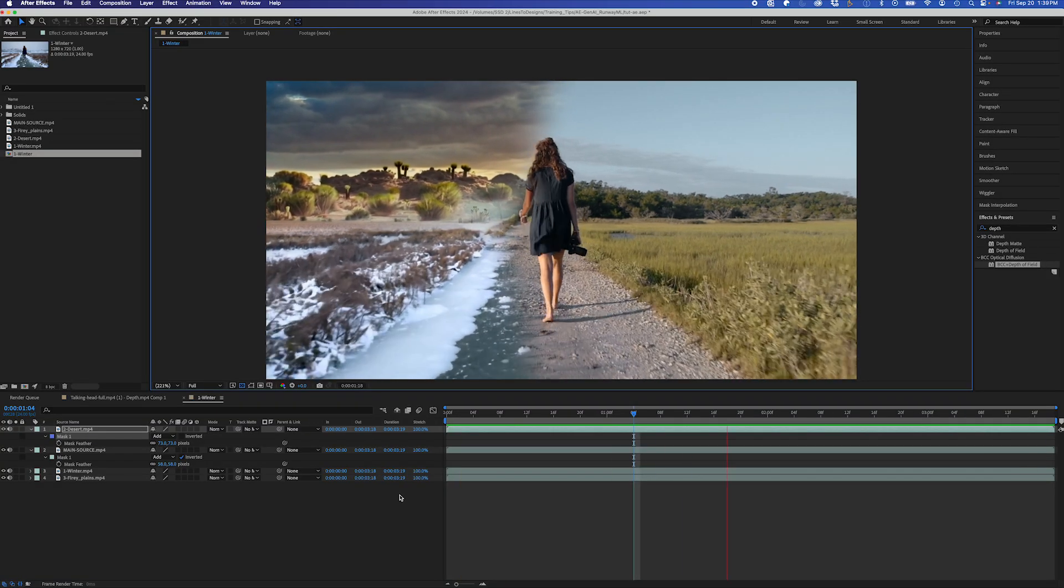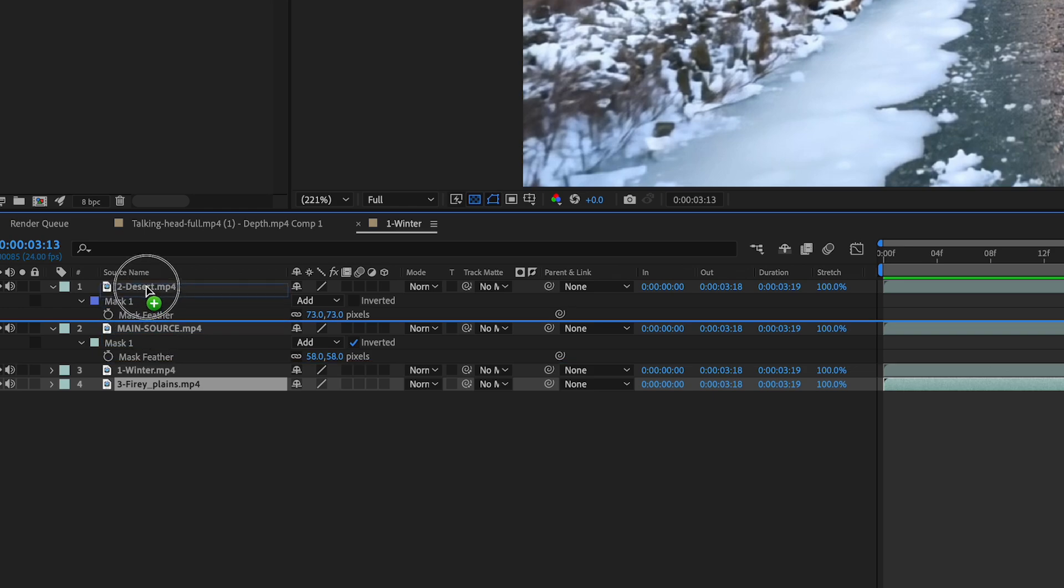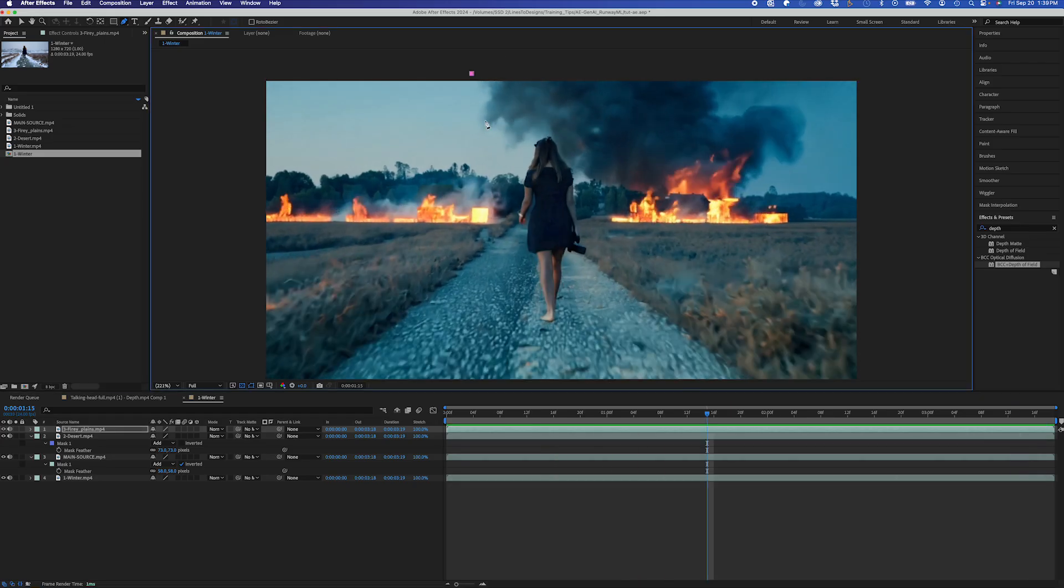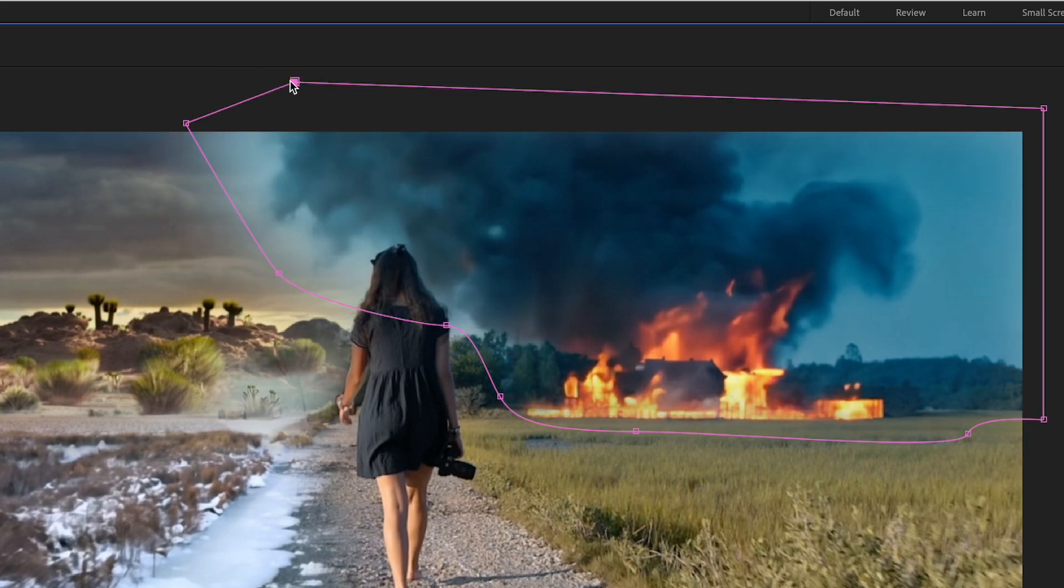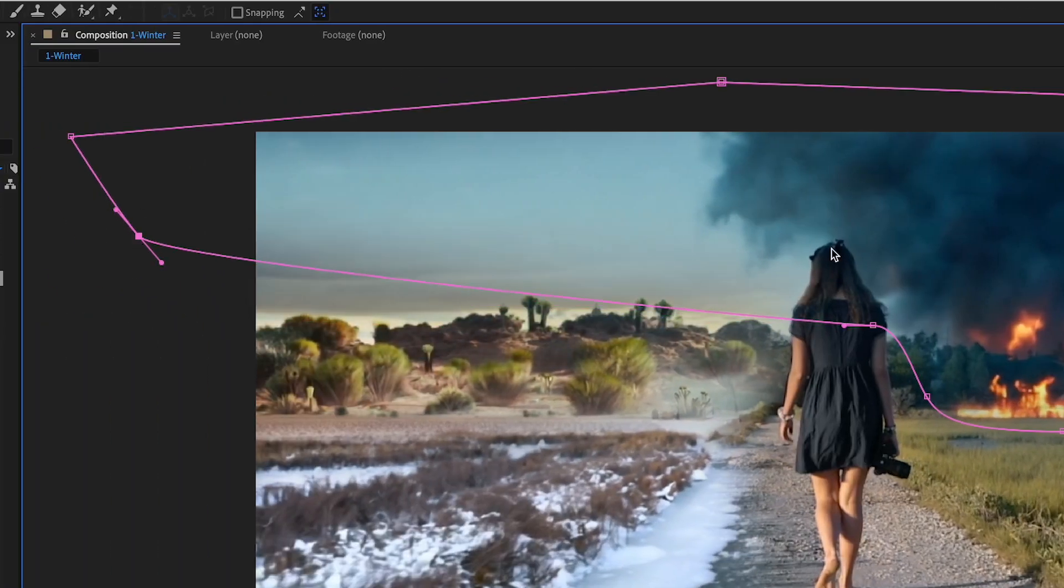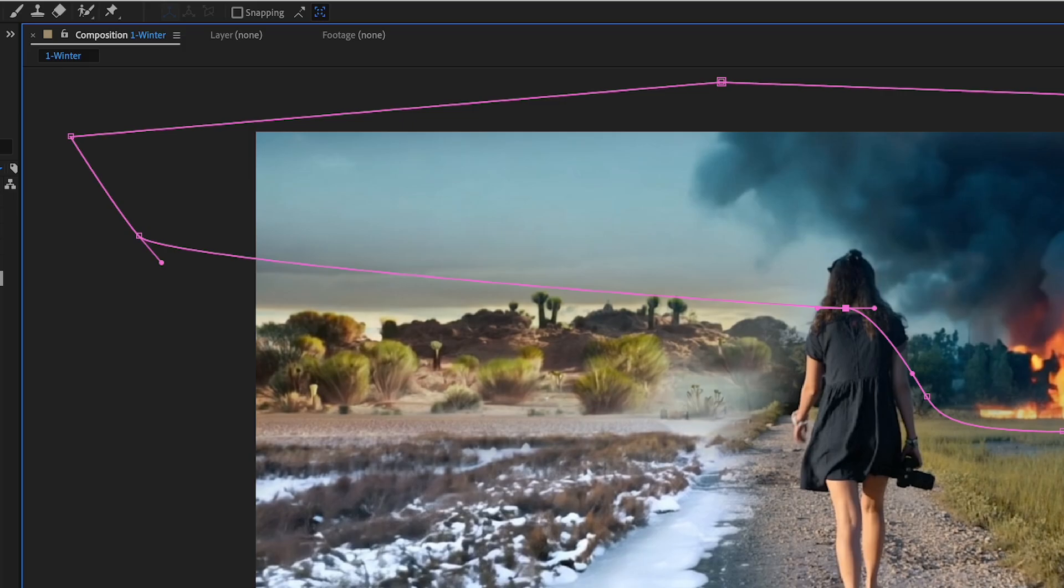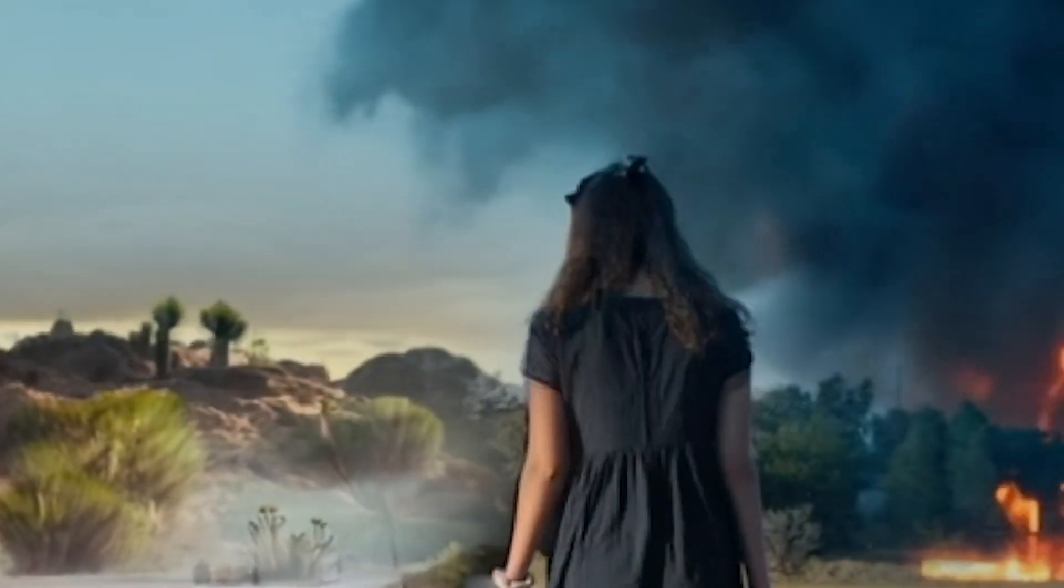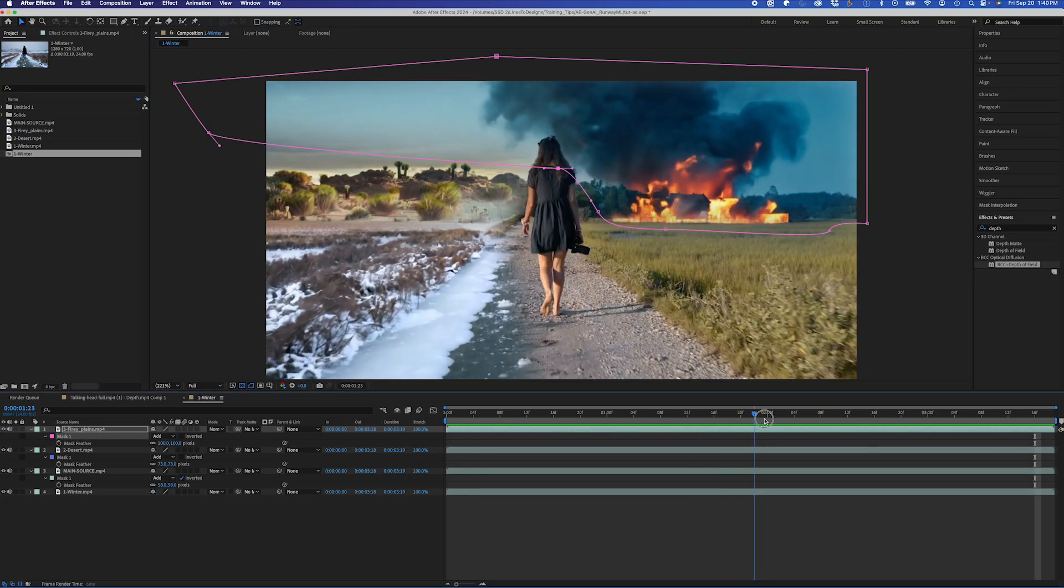And then I'm going to bring my clip up here of my fiery planes, and I'm just going to mask out this fire here, feather it out quite a bit, and I'm actually just going to extend this all the way to the end of the comp. You can see it changes our hair a little bit, but it still looks pretty good.